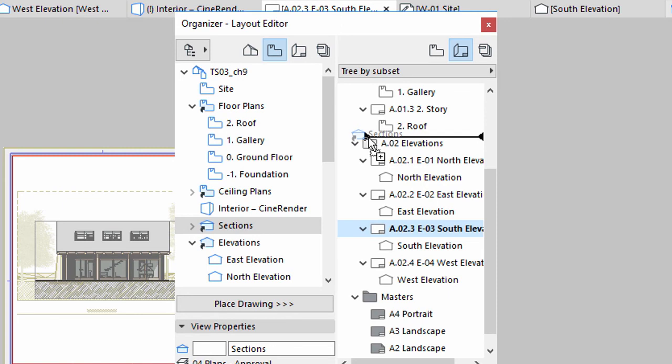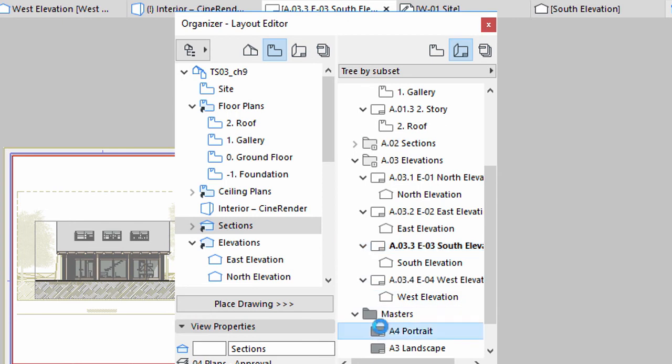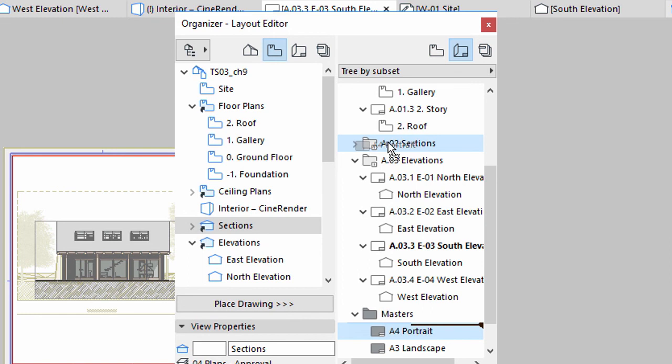Thanks to the automatic numbering, the ID automatically appears at the Sections subset and the Elevation subsets below are renumbered. Drag the A4 Portrait Master Layout on the Sections subset.